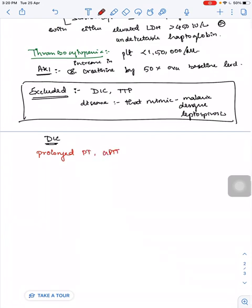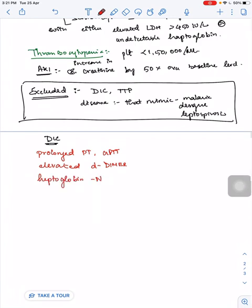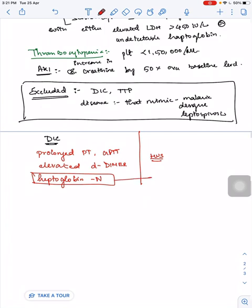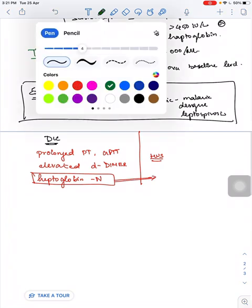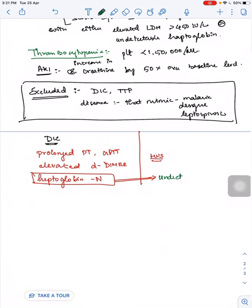In DIC, you will have prolonged PT and APTT, and elevated D-dimer. Haptoglobin level will be normal in DIC, while in HUS this haptoglobin level will be undetectable.